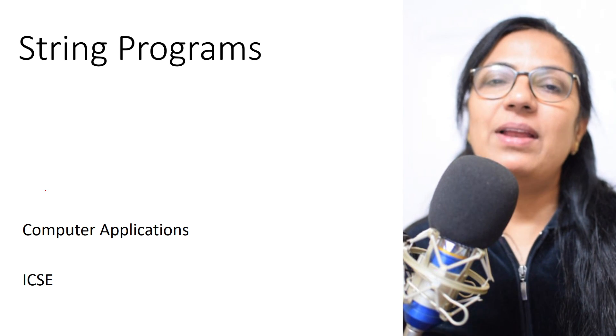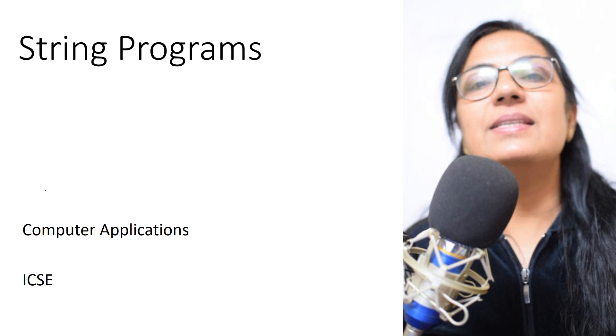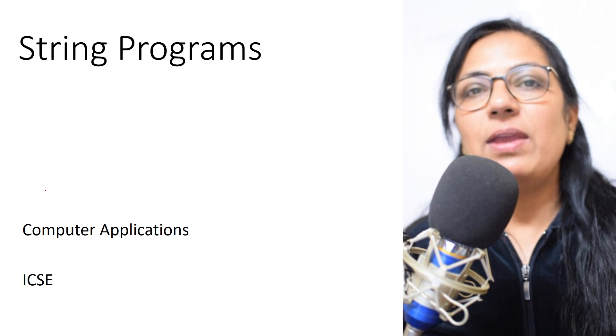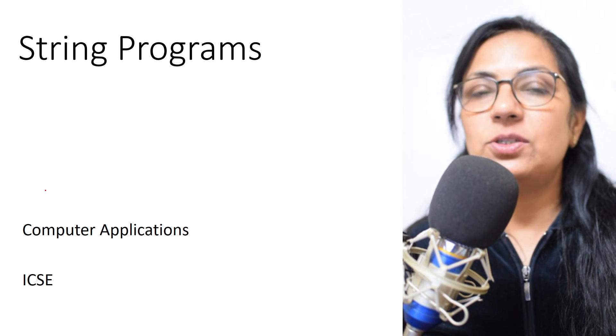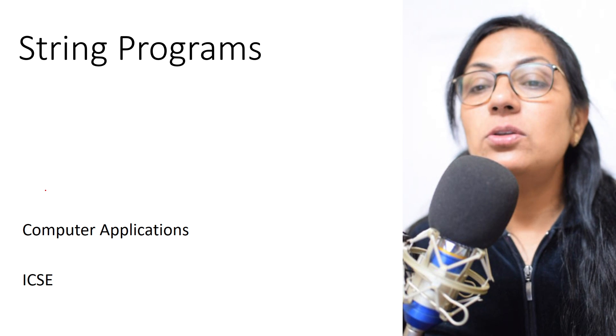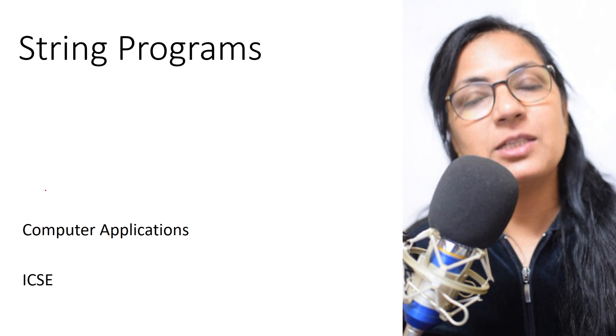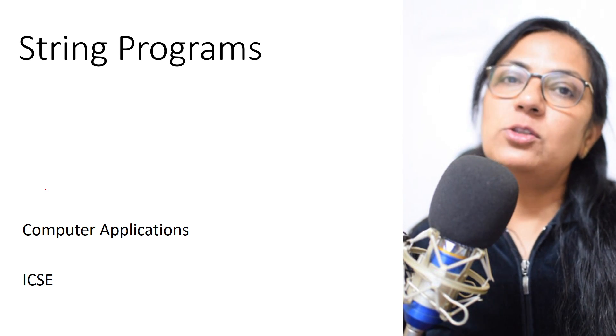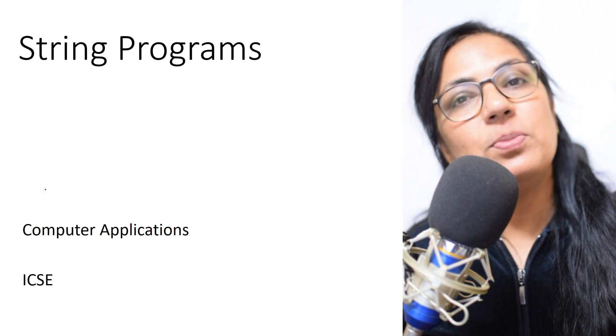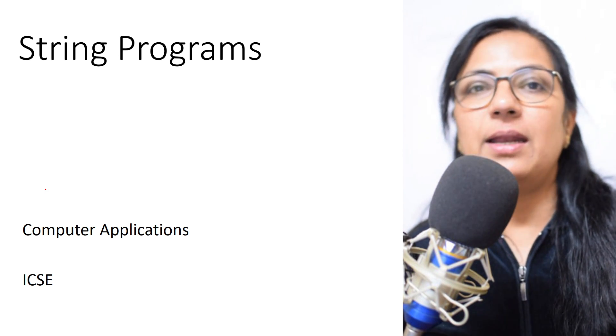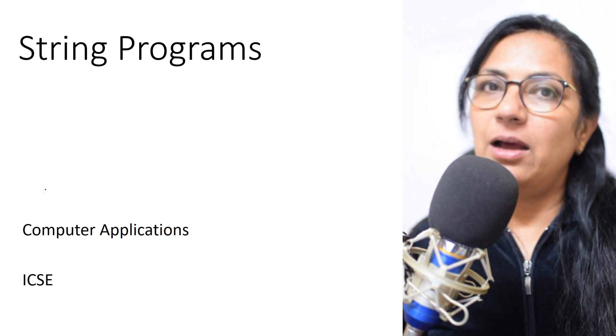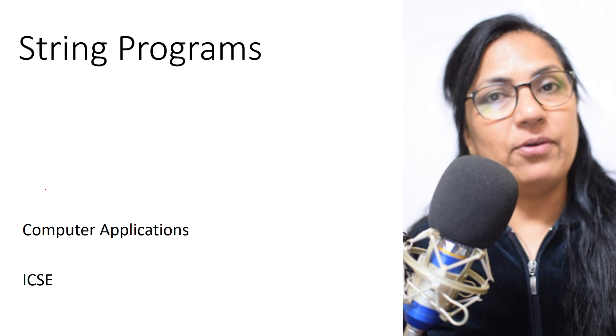Good evening everyone, welcome to my YouTube channel, Levi's Classes. I am Angeli Children. Today we are doing one string program and I'm going to use a new way of explaining the program. Please do comment whether you are liking this method or not, and accordingly I will follow the method in which you are more comfortable.